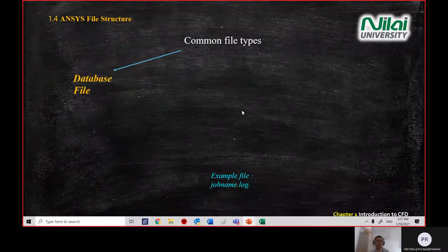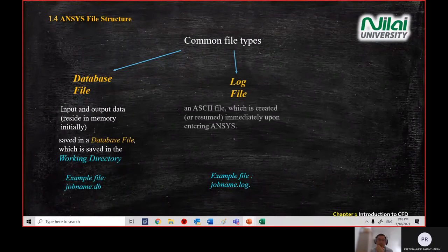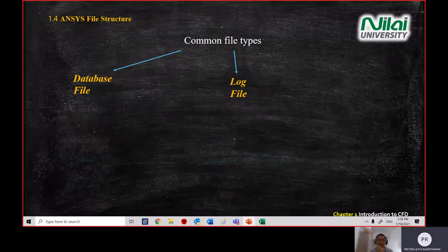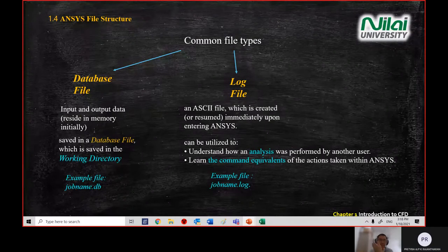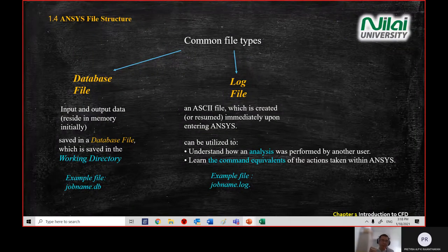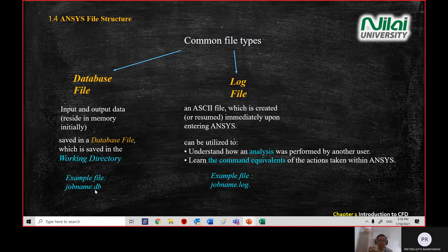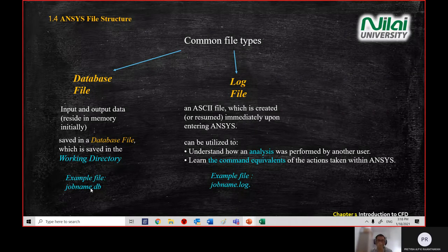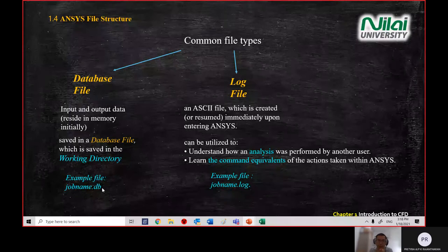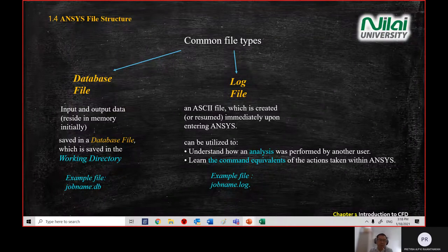The next topic is common file types for ANSYS. The first is the core database file. When you open ANSYS, the file format will have a .db extension — something like jobname.db. If your .db file is missing, you won't be able to run the simulation software and will need to redo all the settings.